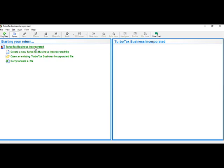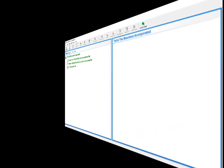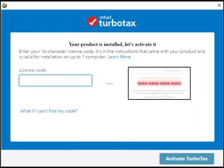Here we are with the TurboTax Business Incorporated 'Starting your return' screen. Here you can create a new return, open an existing one, or carry forward a file. If you are using the most current version of the software, your activation window will look like this. The license key code from 2020 onwards will be a 16-digit alphanumeric code.